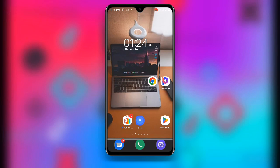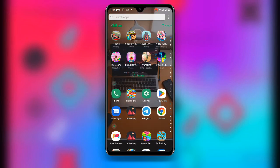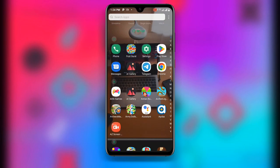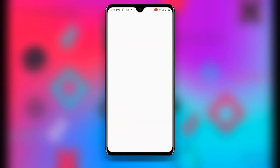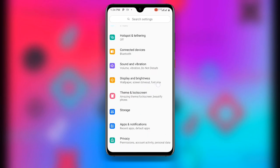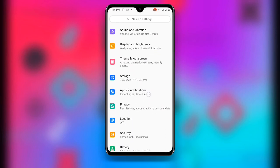Once you have updated WhatsApp, you also need to update your Android device. Just update your Android device to the latest software update available.